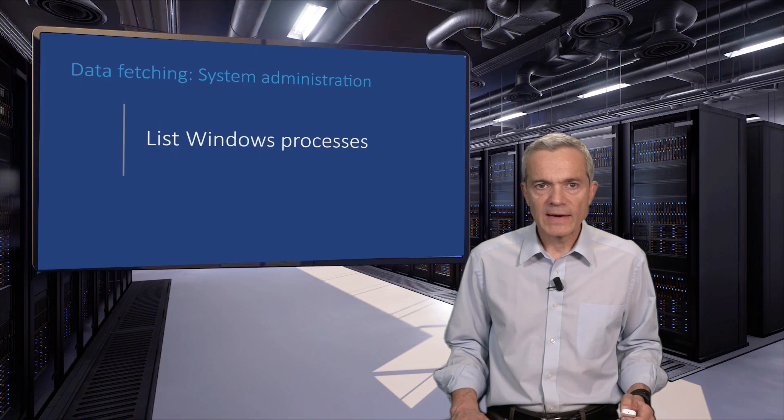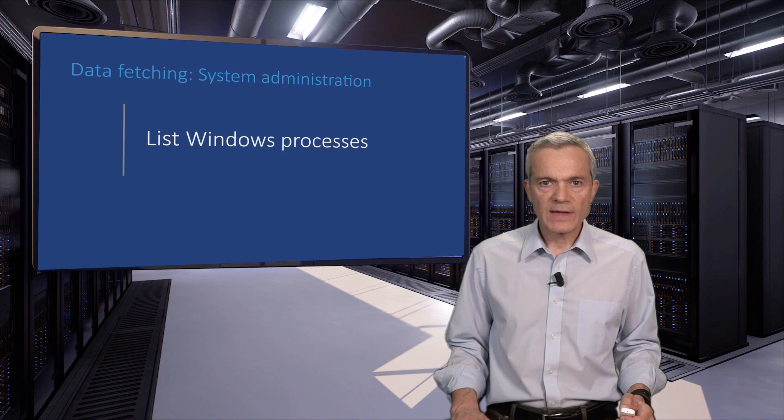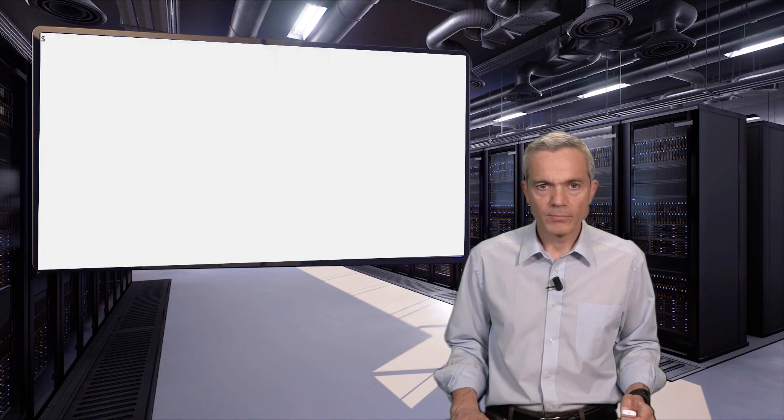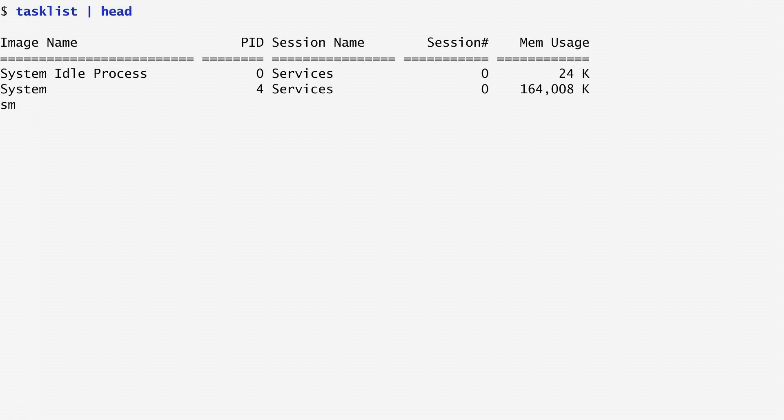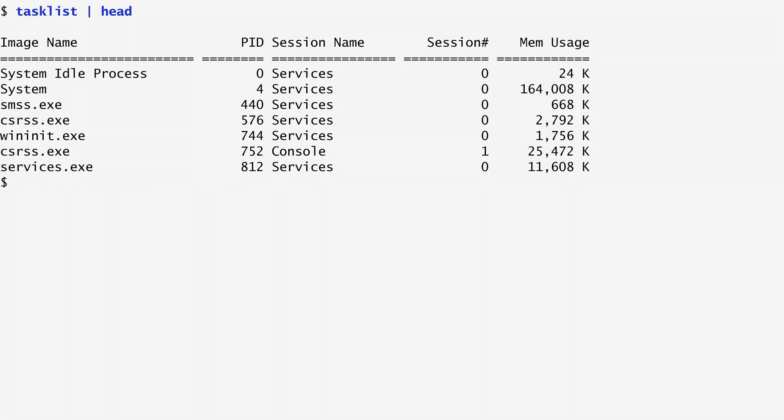If you want to find the list of running processes on Windows, we can use the task list command. Functionality equivalent to the ps command of UNIX is available on Windows through the task list command. For each running process, we get its name, its process identifier, the associated session and the memory usage. Note that because of the add-on format, such as the comma separating thousands in the memory usage column, it is more difficult to process this information.